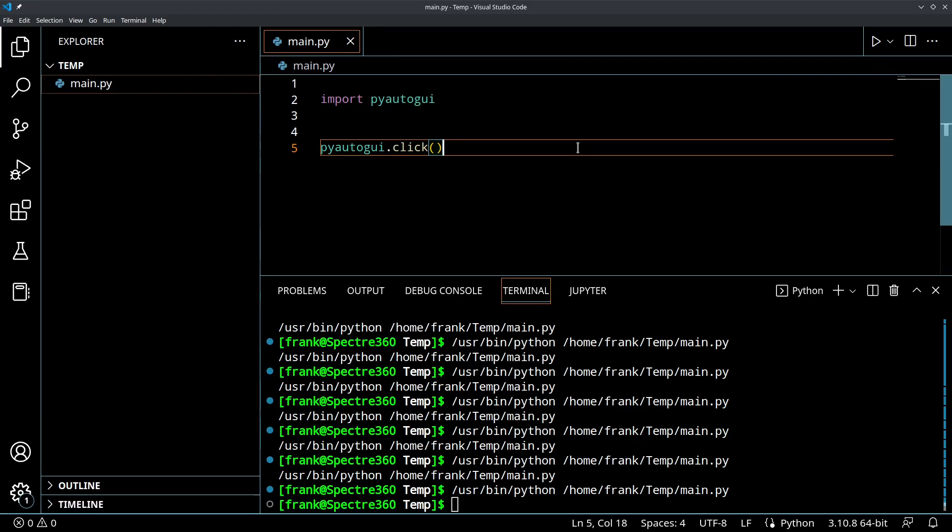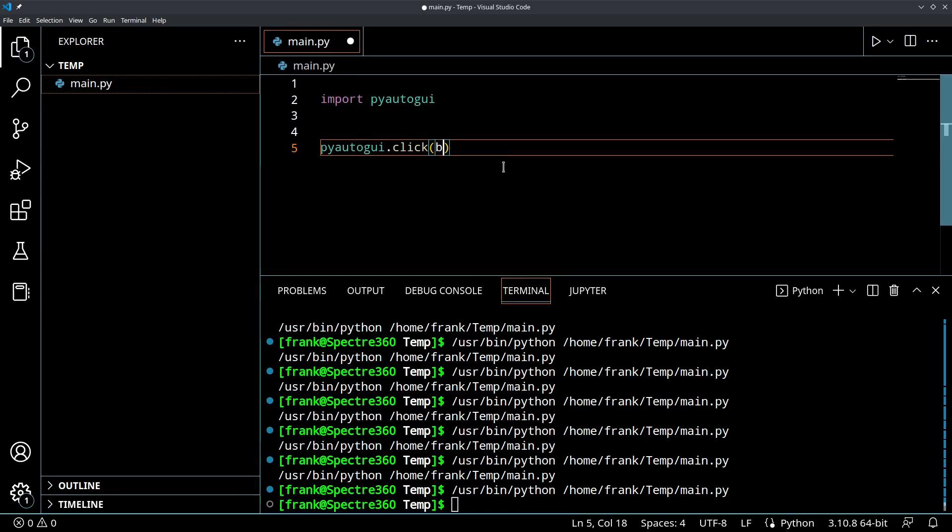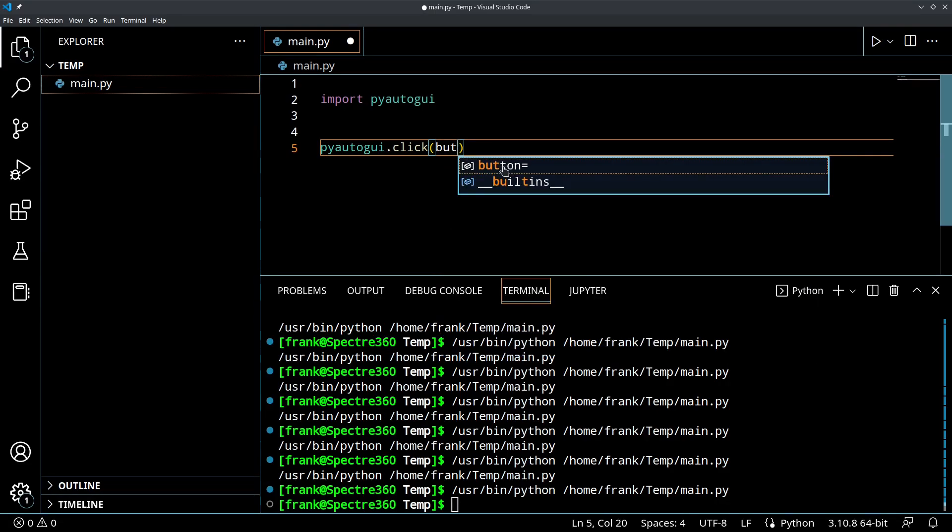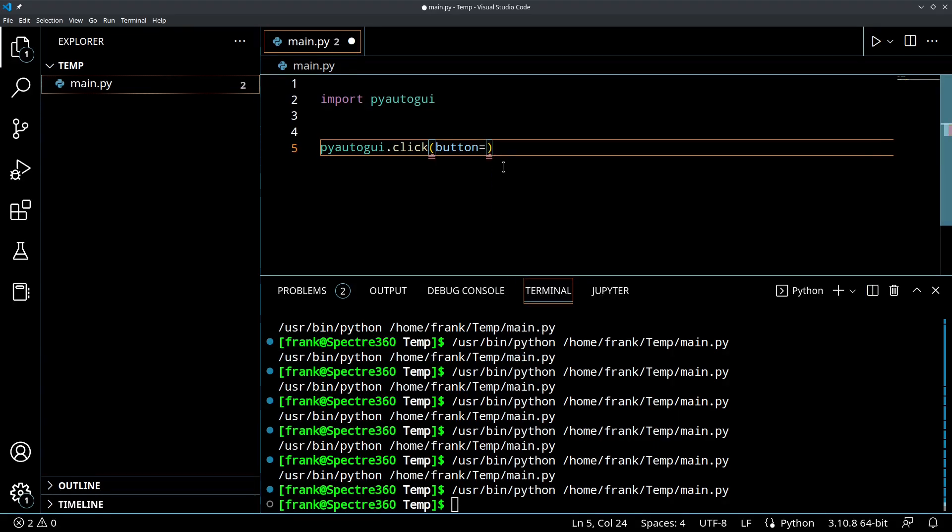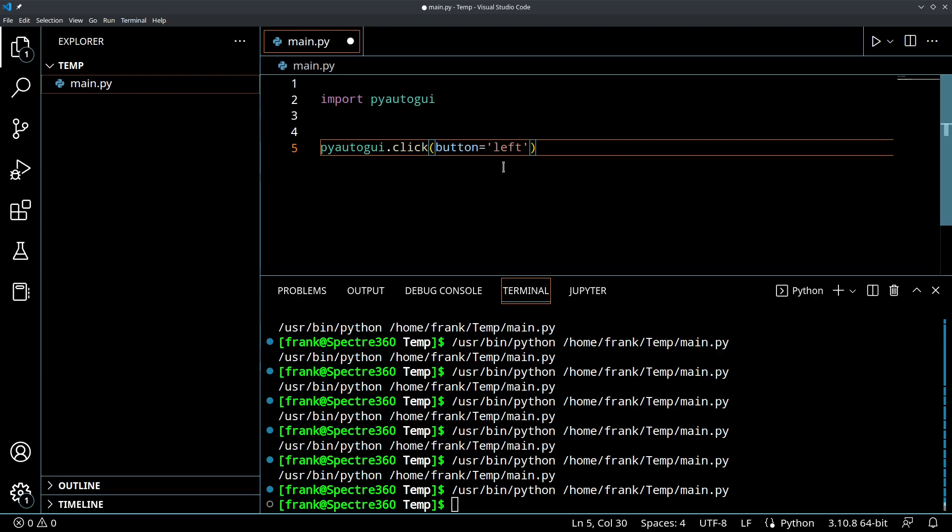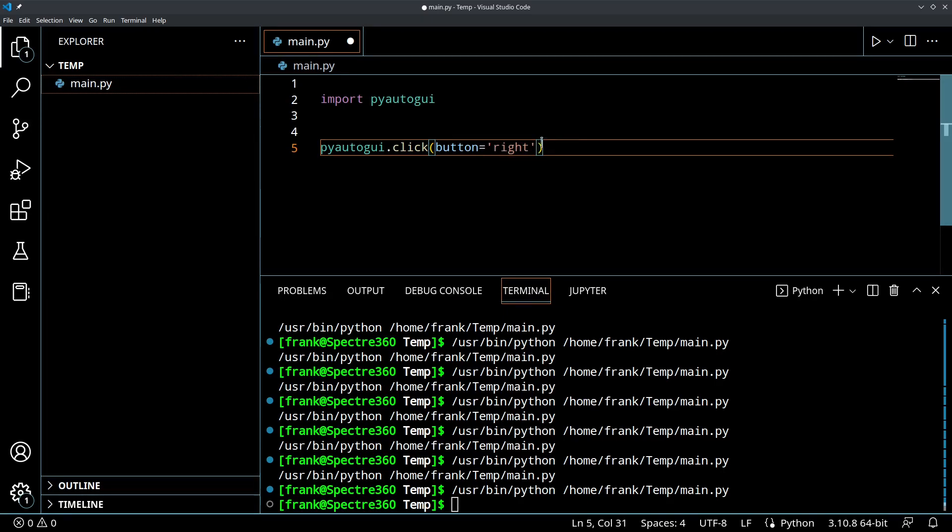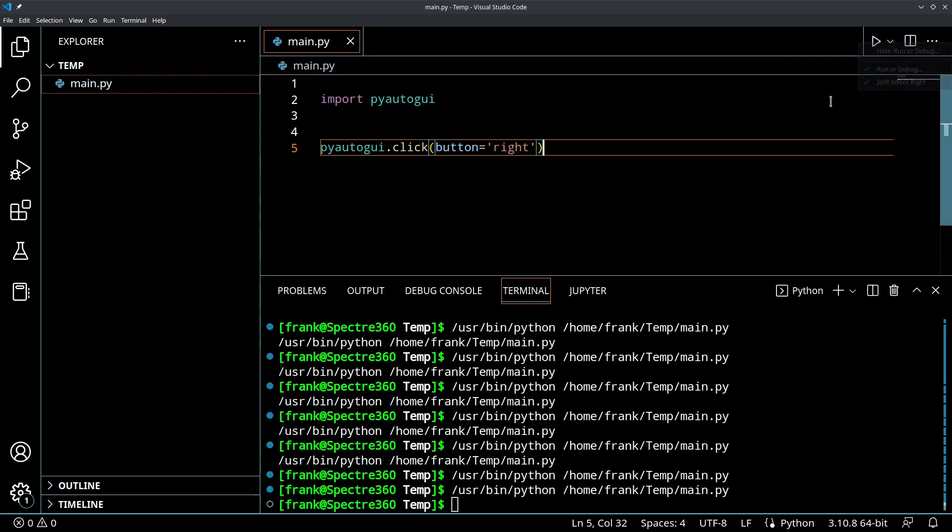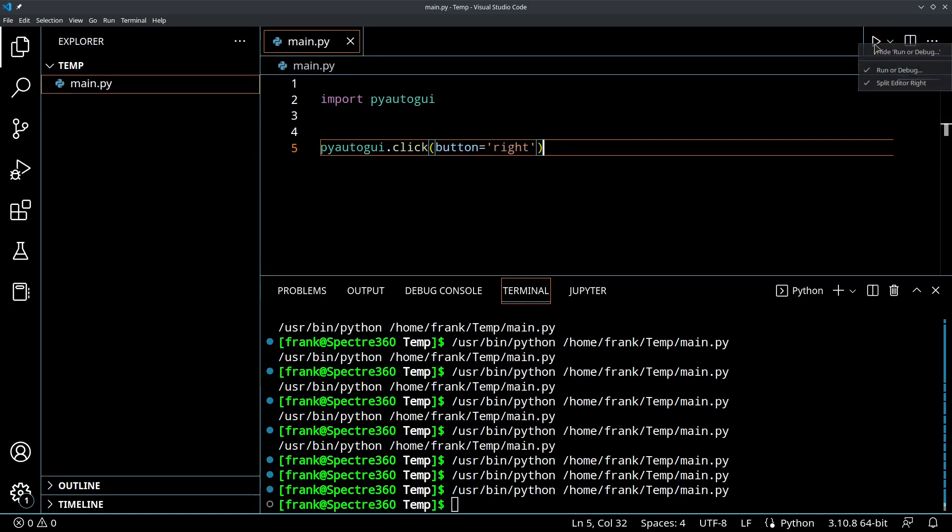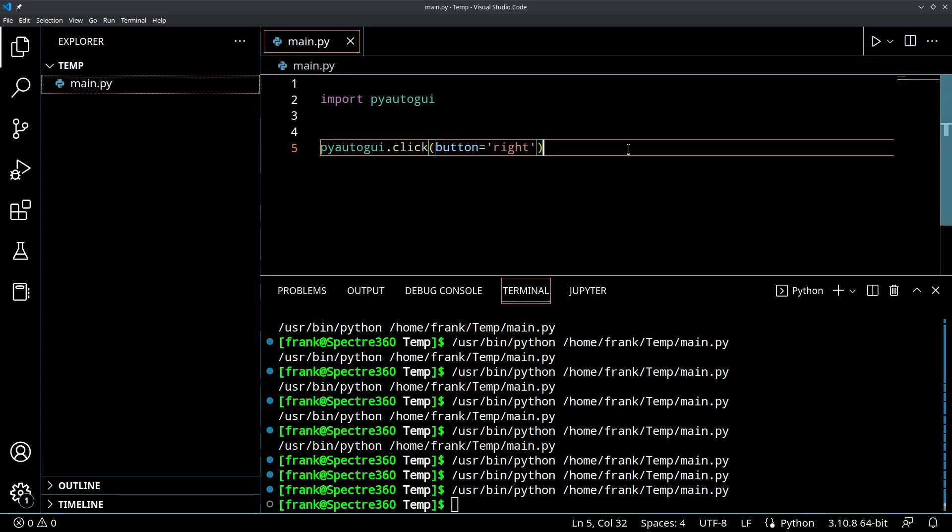We can also do a right click. So how could we do that or a different button? So what we can do is we can specify a parameter button equals, and we could specify left explicitly, which is what we just did, which is the default value. But we could also say we want to click the right mouse button. So now if I save this and run, it should click the right button, which it did. So you can see as soon as I clicked the application and it ran, it immediately clicked the right mouse button. Very cool.